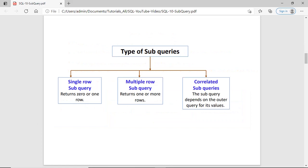Let us discuss the types of the subquery. There are three types. The first is the single row subquery — in this subquery, the subquery returns a single row output. The second is the multiple row subquery — this query returns multiple rows, more than one row. The third is the correlated subquery — in the correlated subquery the inner query depends on the outer query for its value, meaning the inner query executes repeatedly for all rows of the outer query.